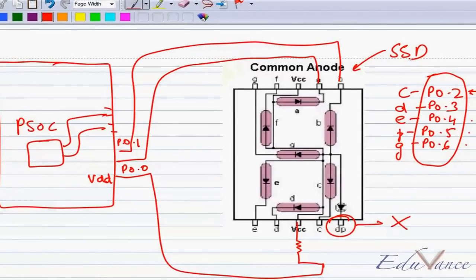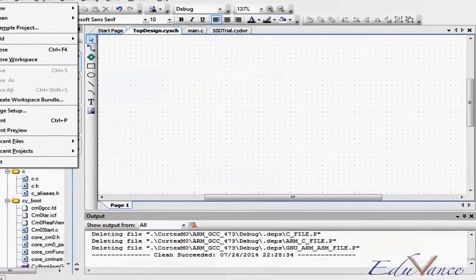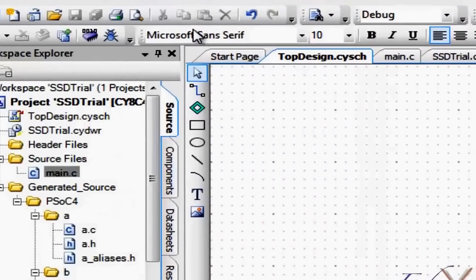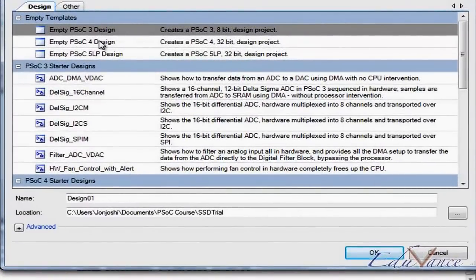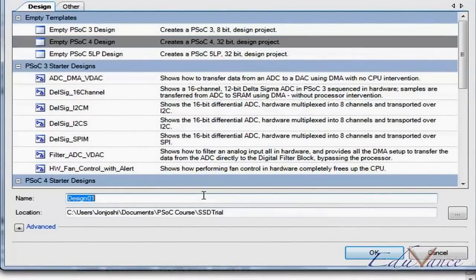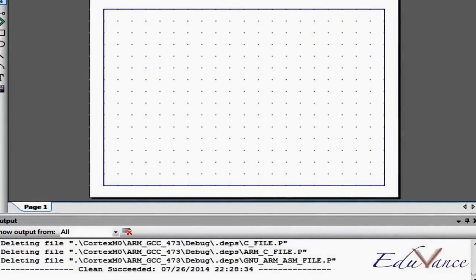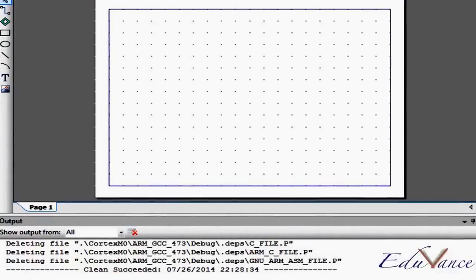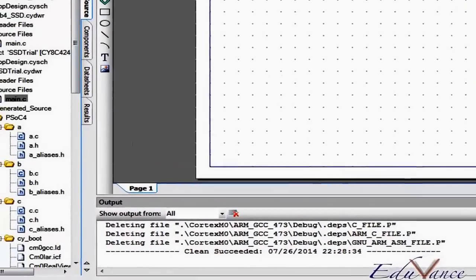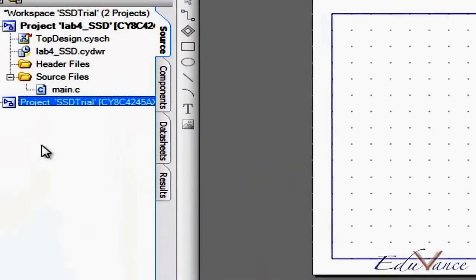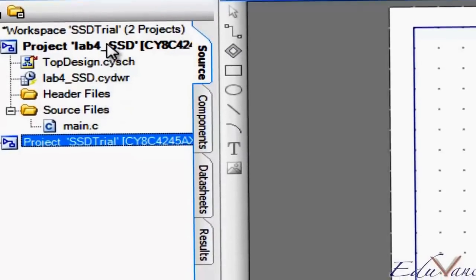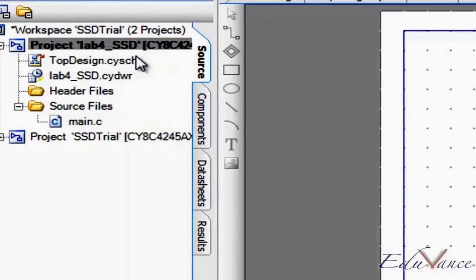Let's go ahead and start a new project and this will be an empty PSOC4 design. Let's go ahead and name this as lab4_SSD — SSD stands for seven segment display. Now again in my workspace there are multiple projects, so make sure that you right click on this and set it as active project.